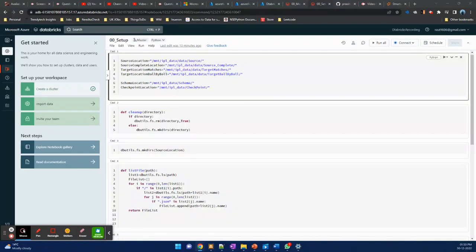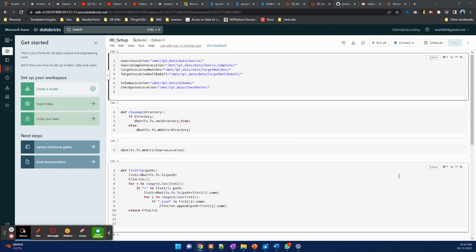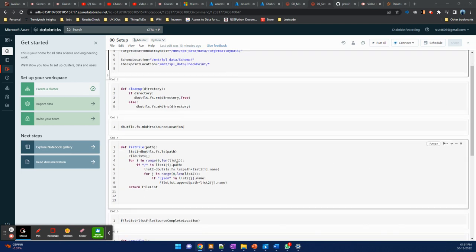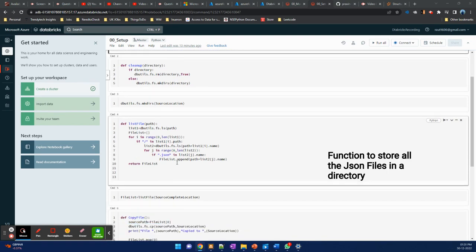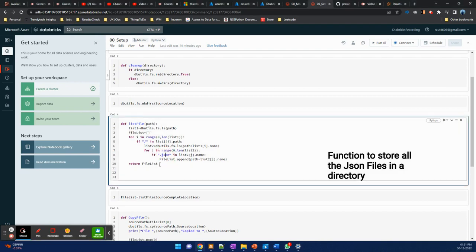Welcome back. In this video we'll be covering the setup file we have created. We'll keep all the variables, and if there is any cleanup needed, I've created a function for cleanup. If there is any missing directory, we will create that directory. I've also created a function called 'list file' which lists all the files from a particular directory — specifically all the JSON files — and stores them in a file list.